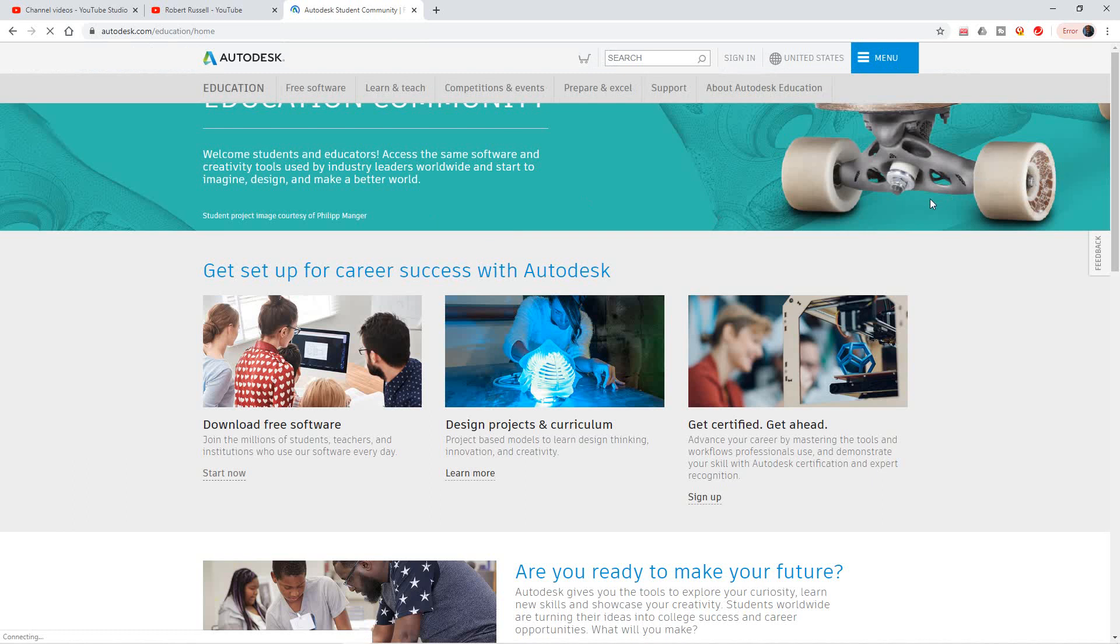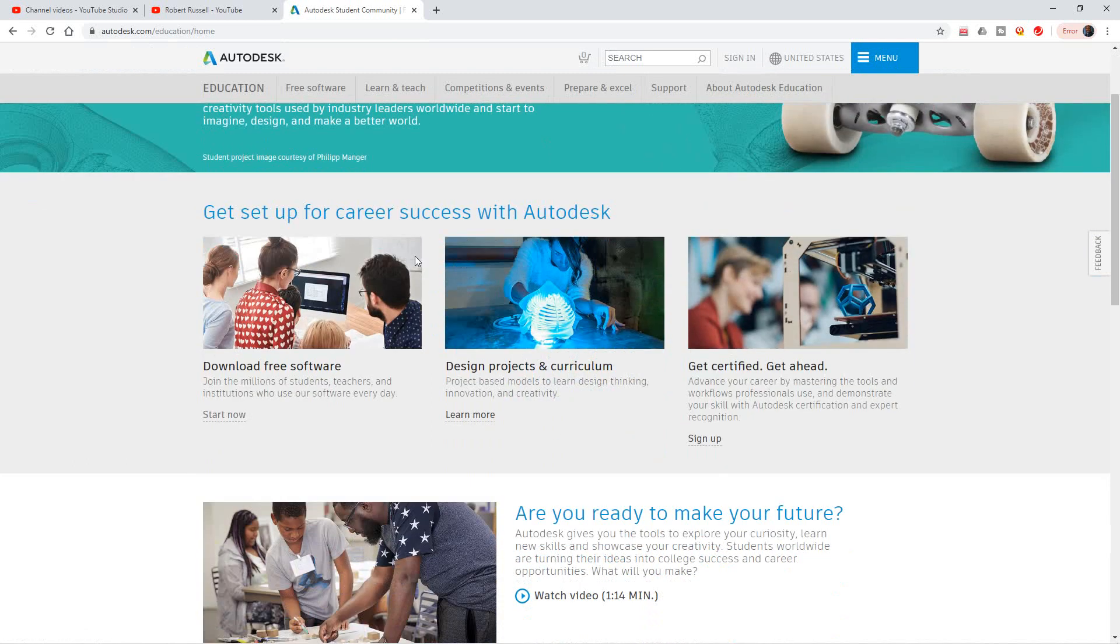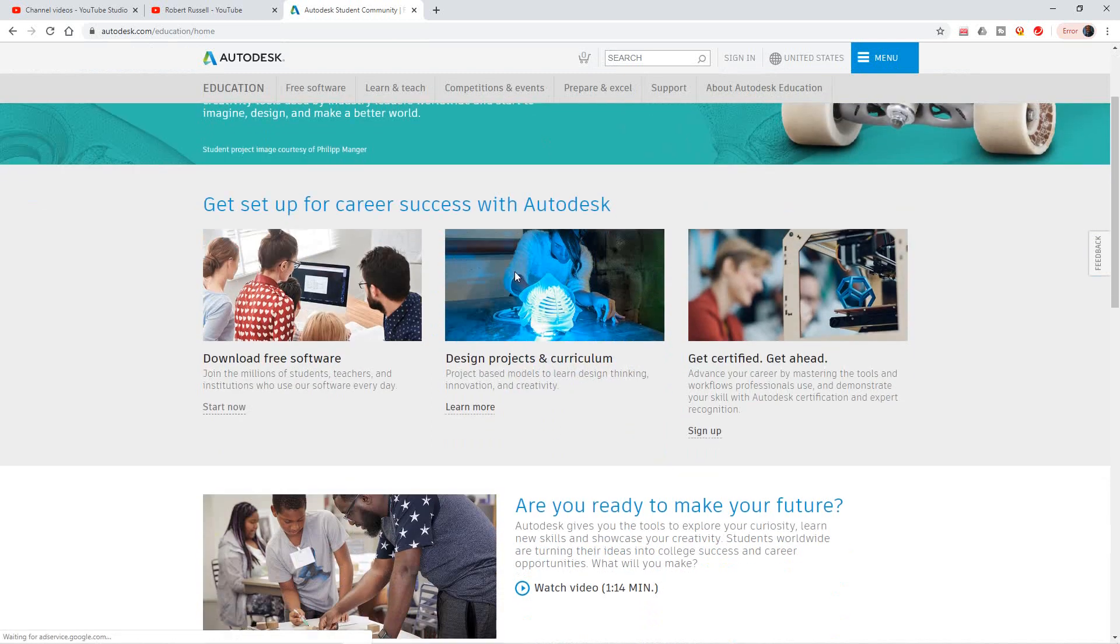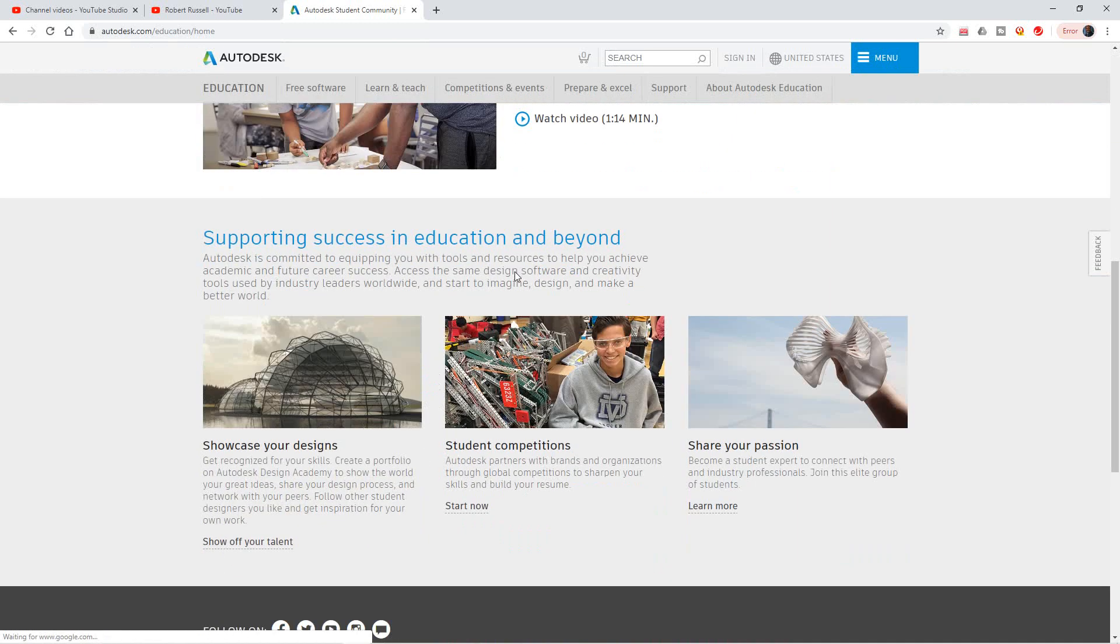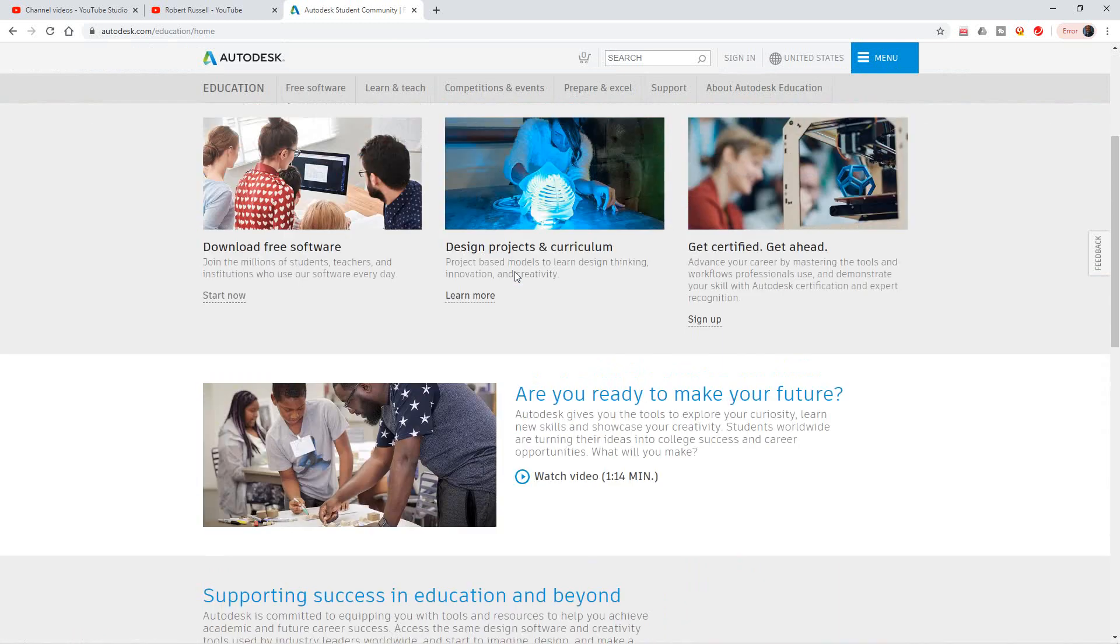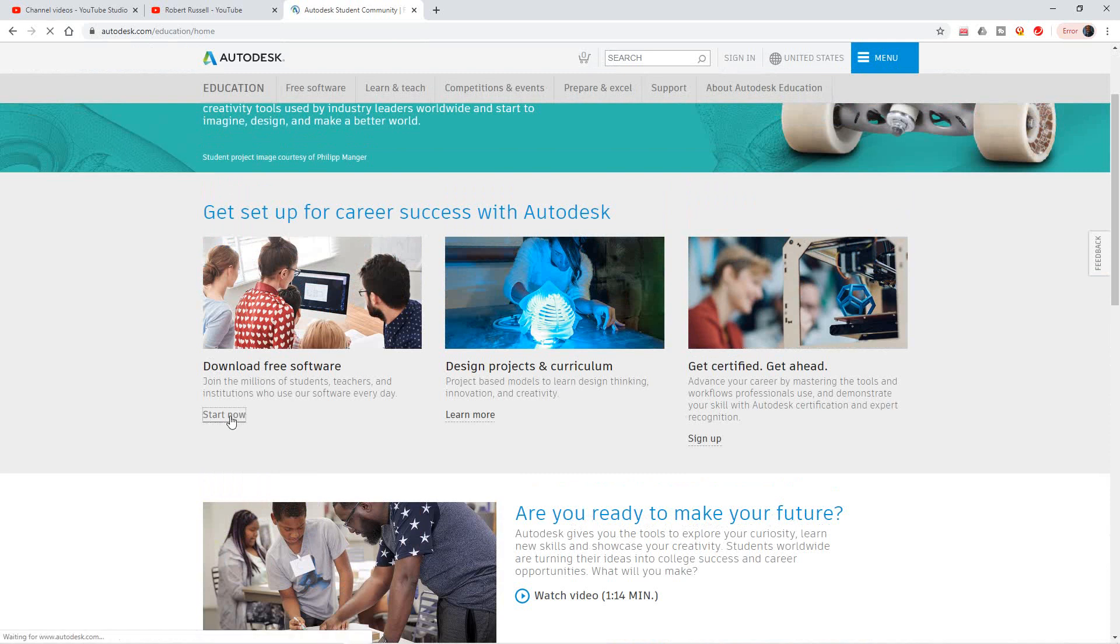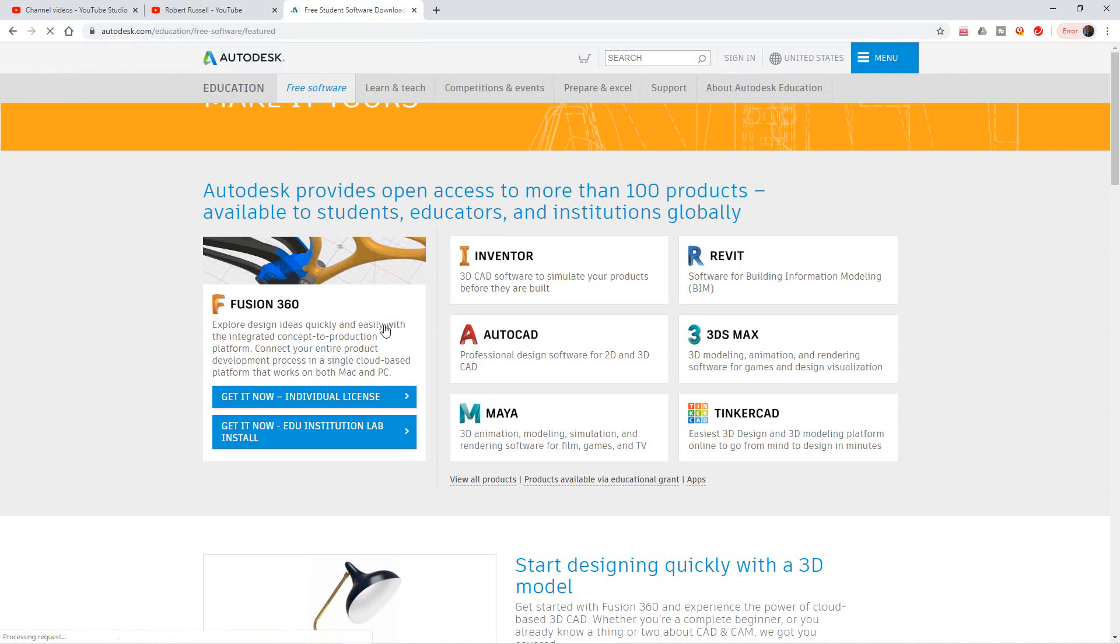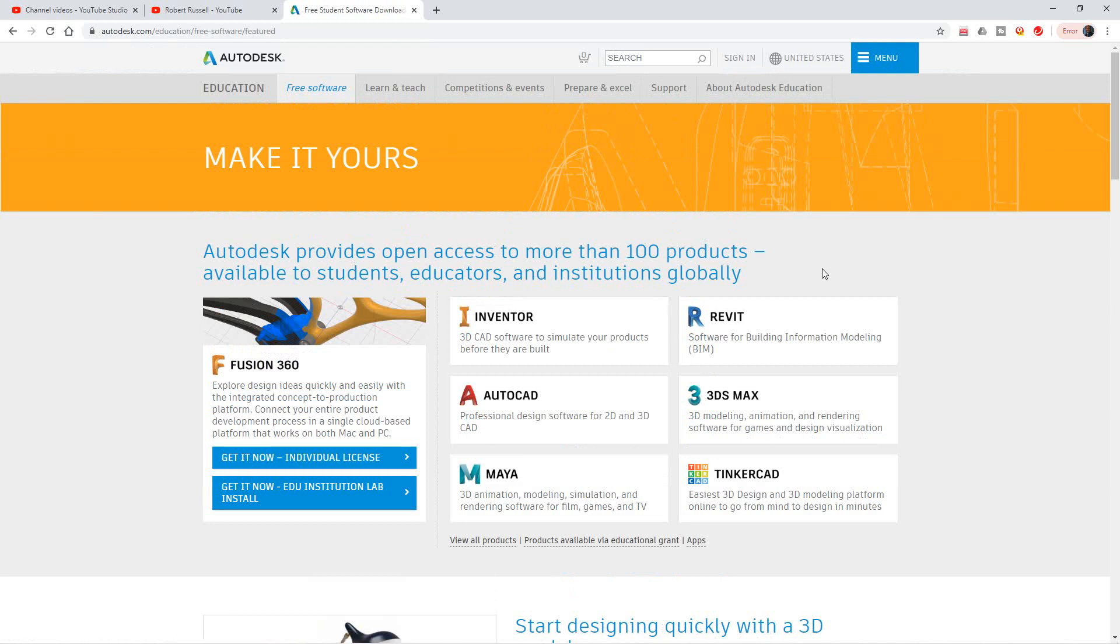Now open this page, you'll see it's Autodesk Community and here you have all the information about Autodesk. But to download the software, you'll go here where it says download free software. Just select right here on this little link and then you'll open it up.